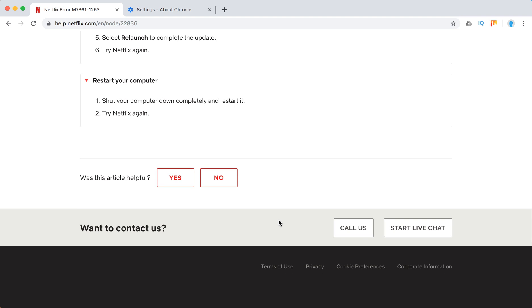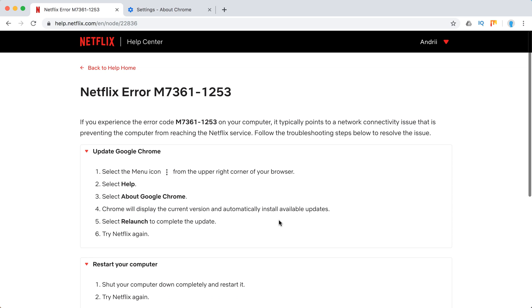Otherwise you can call Netflix or start a live chat with them. You can reach out to Netflix support from the Netflix iOS or Android app. They're offering that you can call them via cellular or Wi-Fi network from their apps.